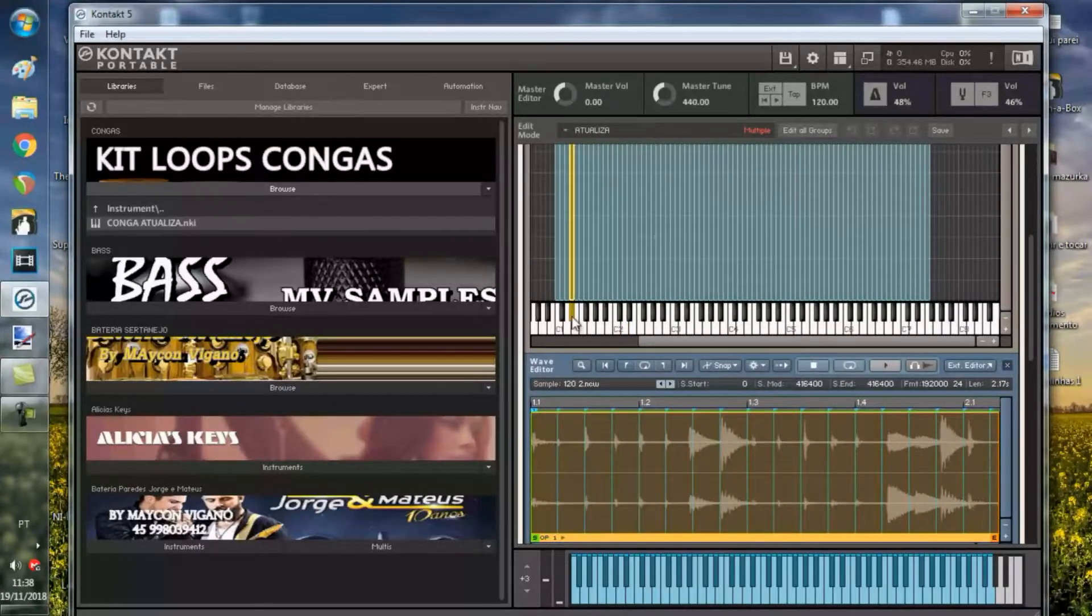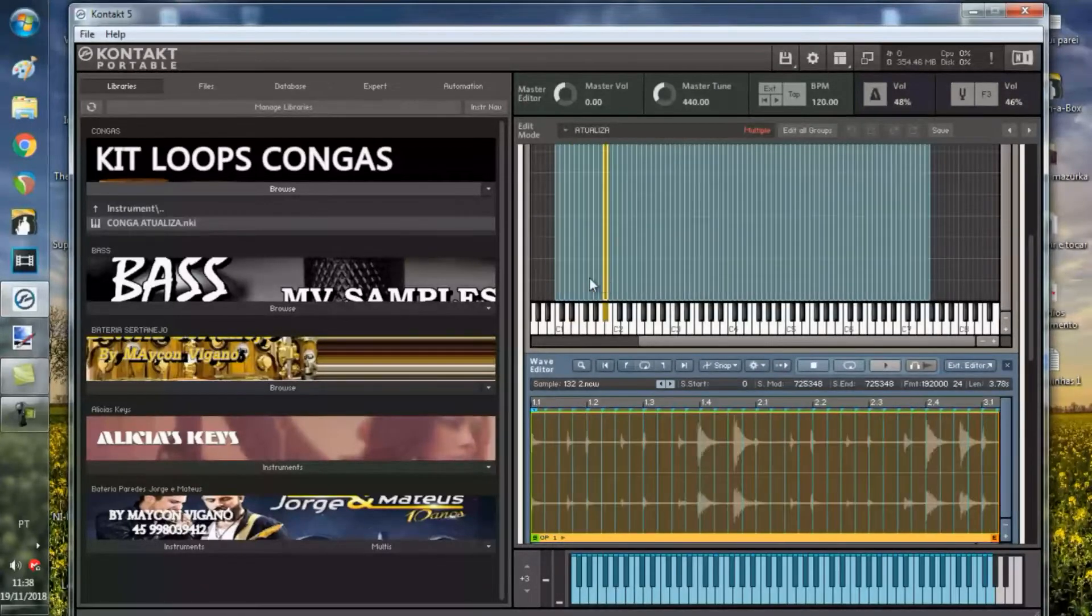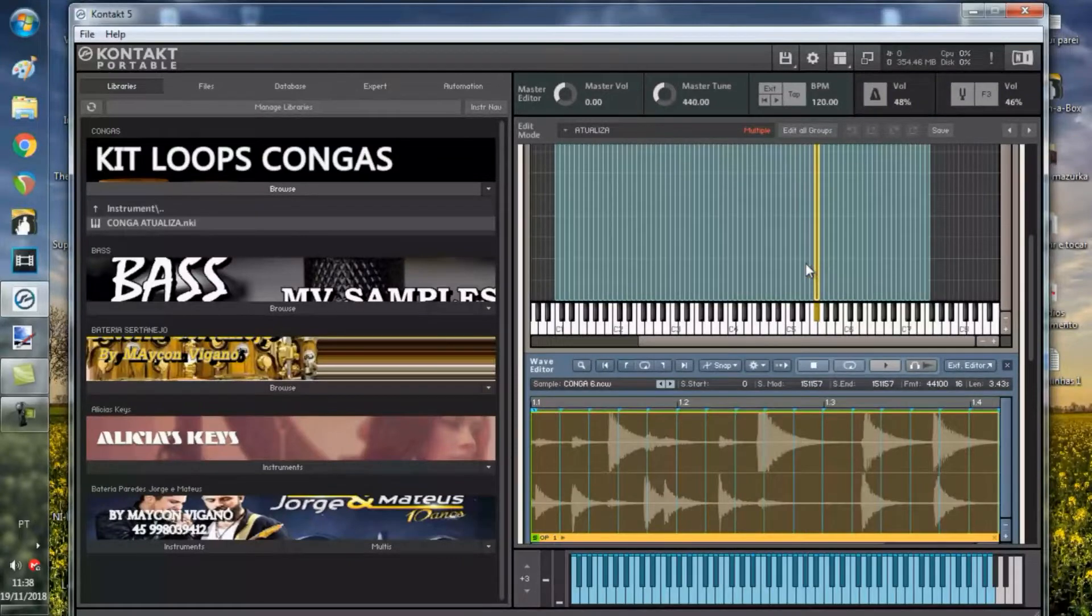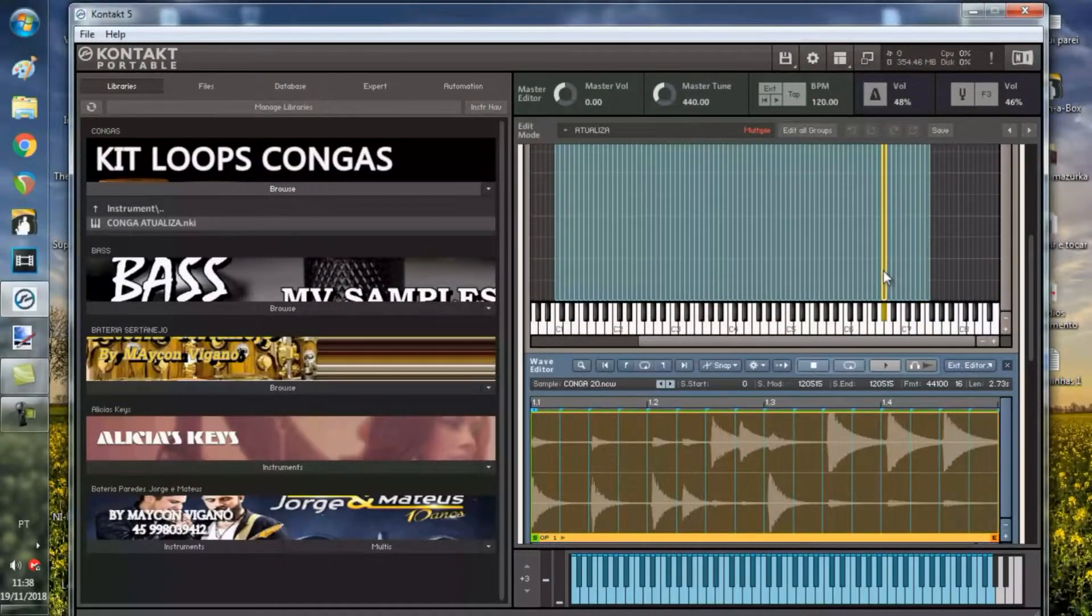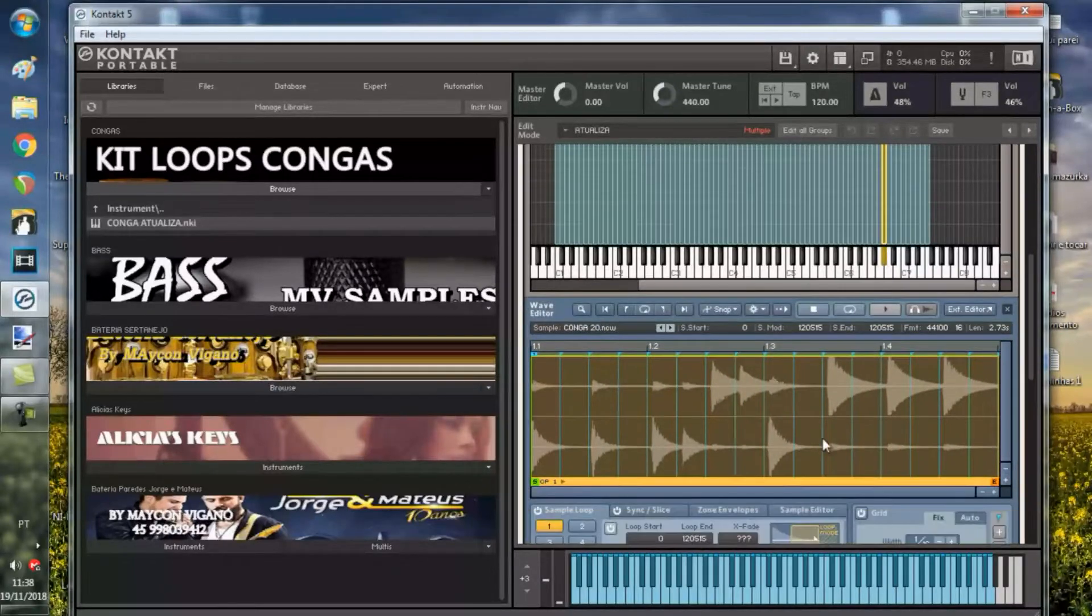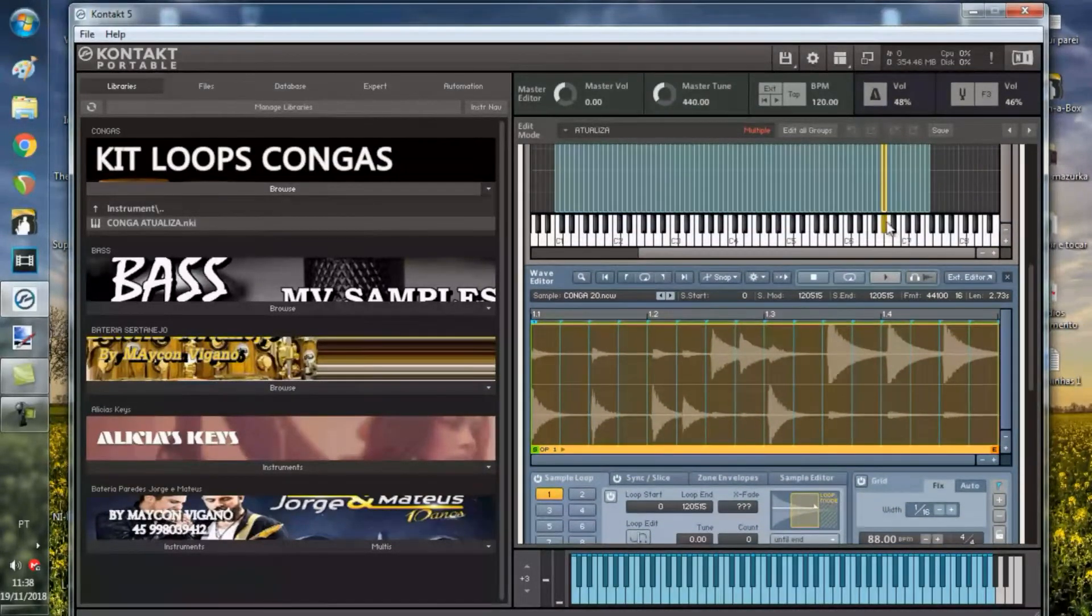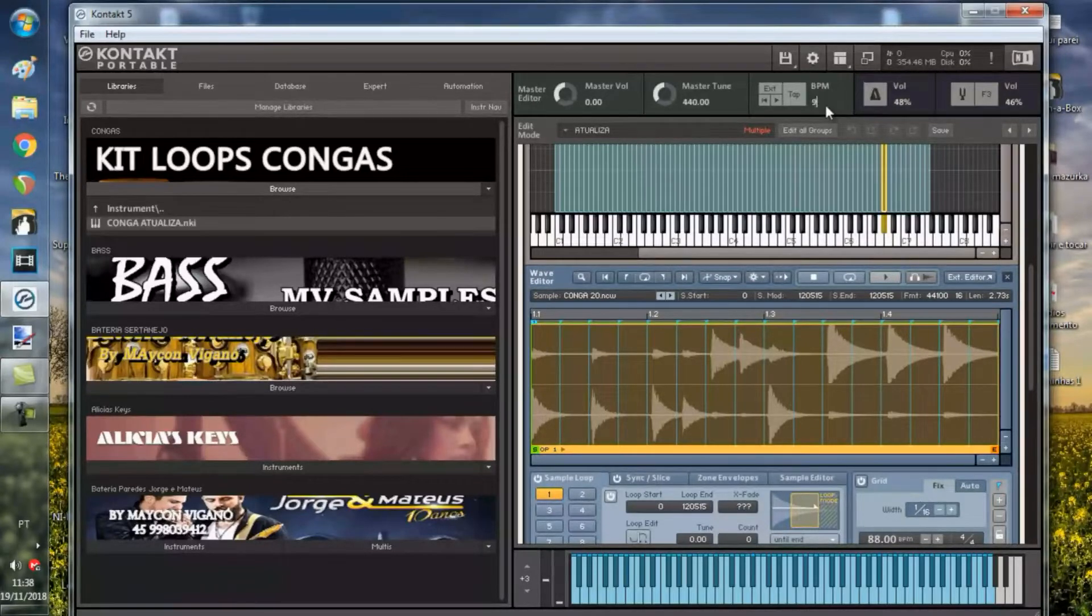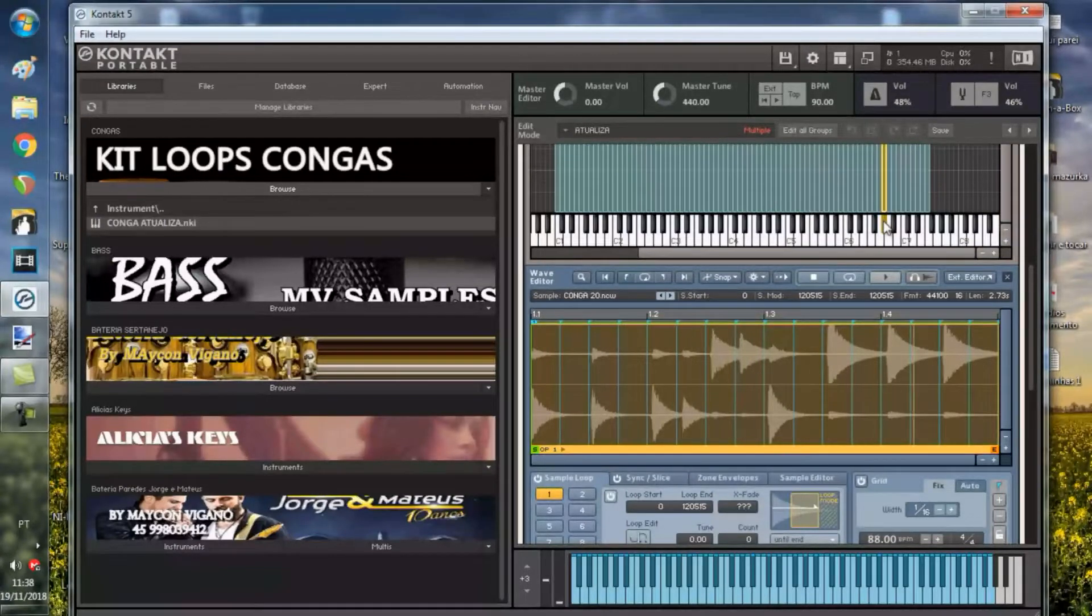120, achei um na velocidade certa. Digamos que a sua música é em 100, aí você vai e busca um em 100. 140, vamos buscar um em 140. Aqui, se não tiver um nome aqui, vai estar aqui a velocidade. 88, um loop em 88. Então, vamos colocar aqui próximo a 88. Minha música é em 90 e o loop está em 88 e eu vou rodar em 90. Entendeu?